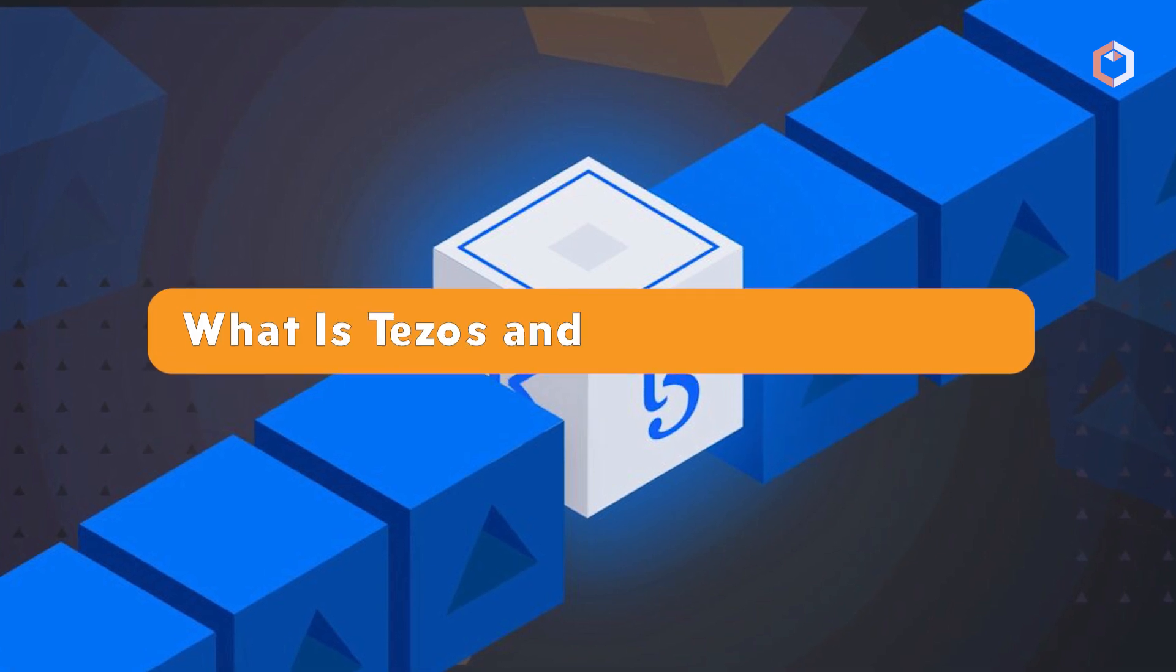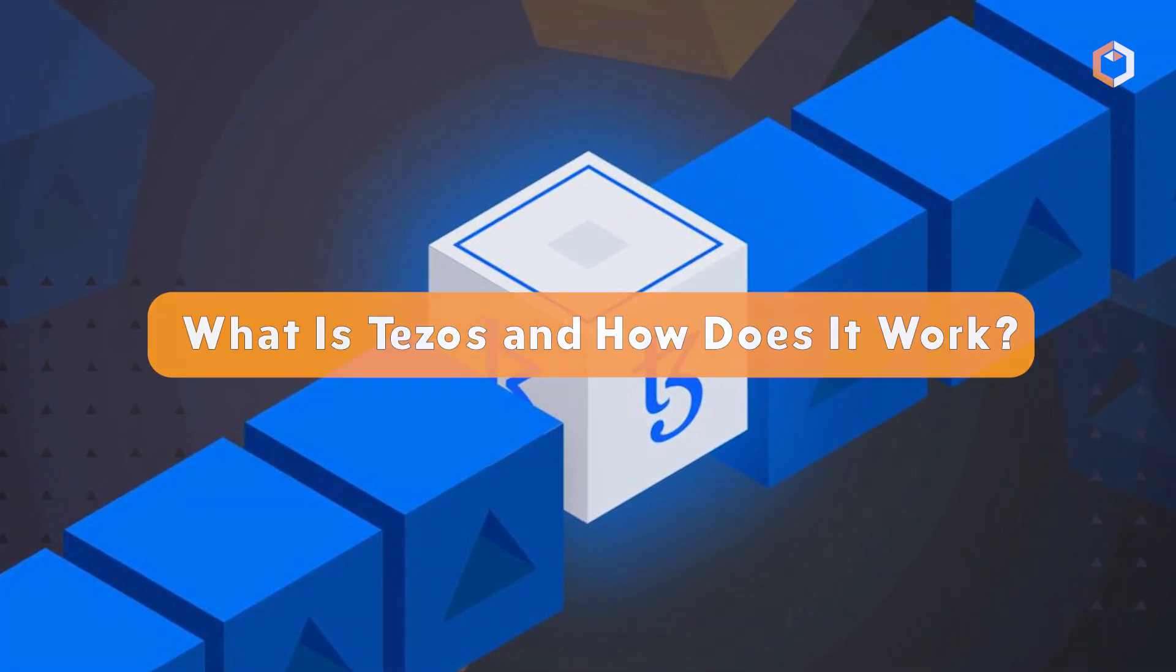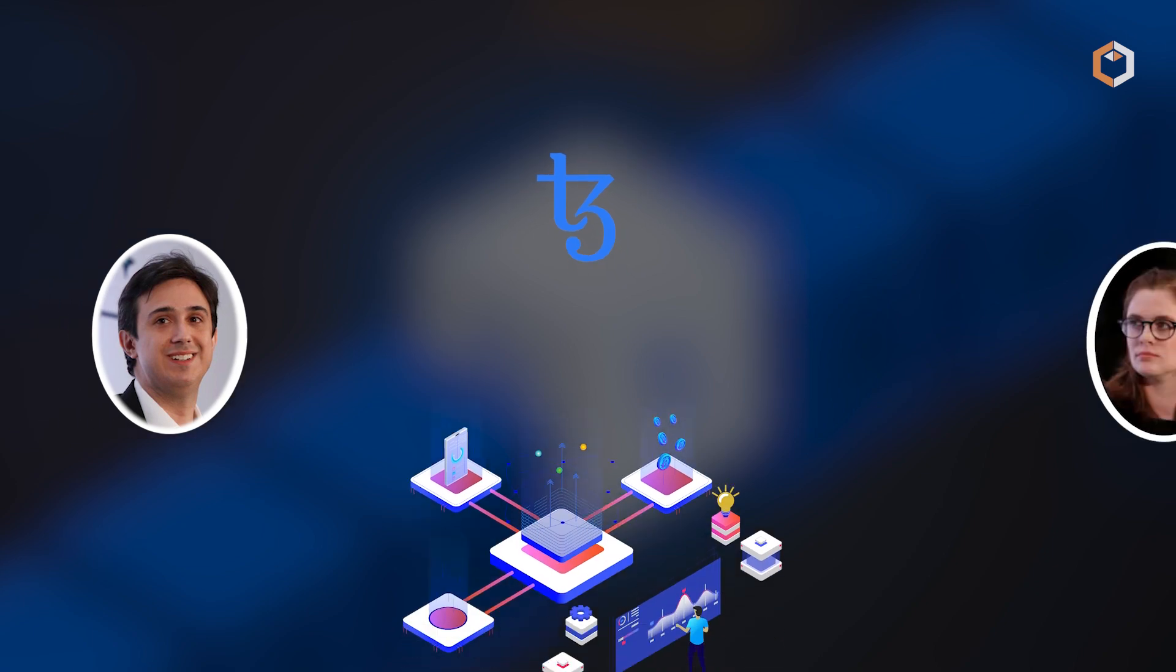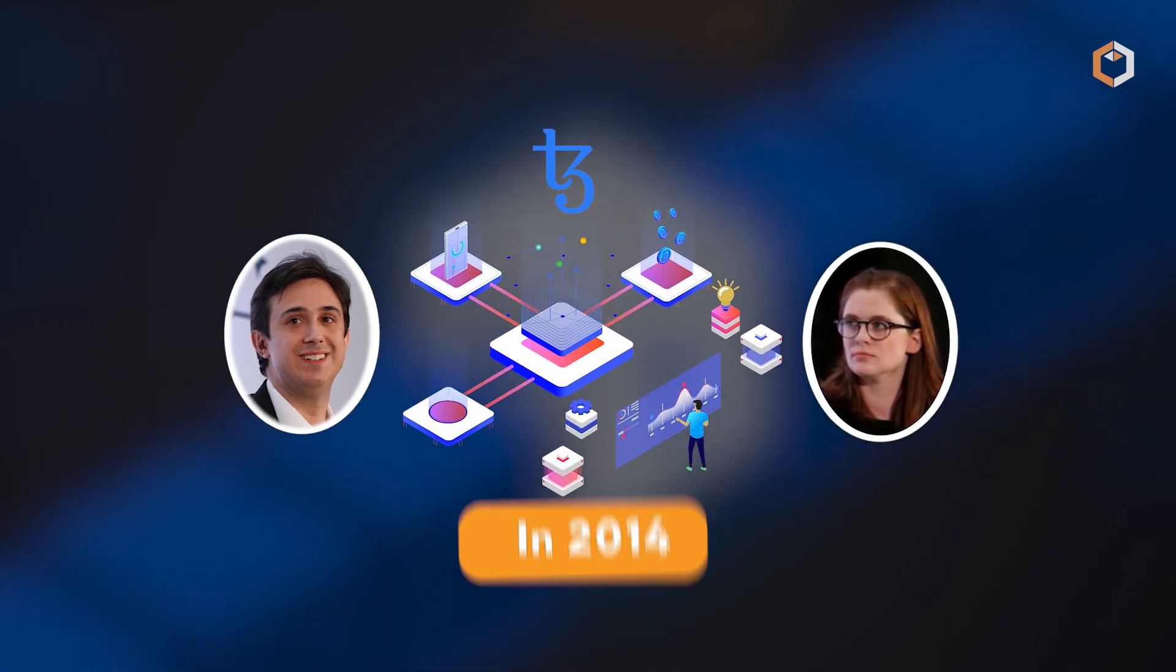What is Tezos and how does it work? The Tezos blockchain was created by husband and wife Arthur and Kathleen Breitman in 2014.